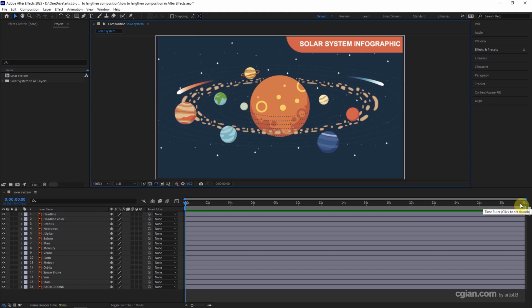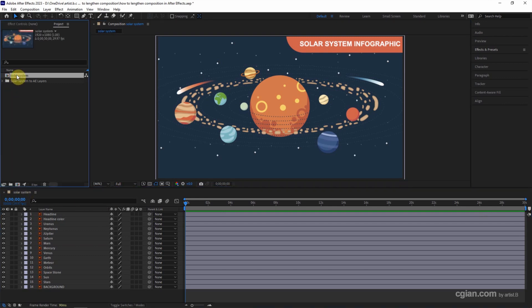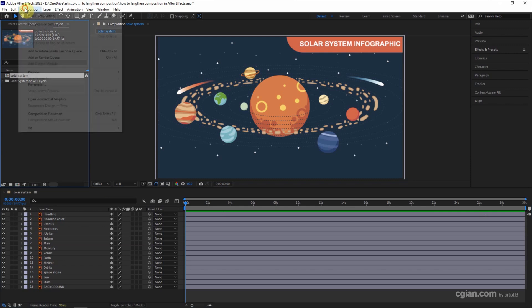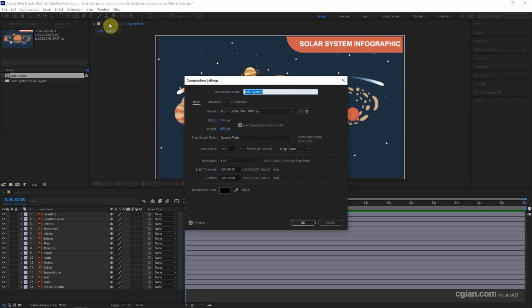If you want to extend it or reduce it, we can select the composition and then go to composition, choose composition settings, or we can use the shortcut Ctrl K to open the composition settings window.